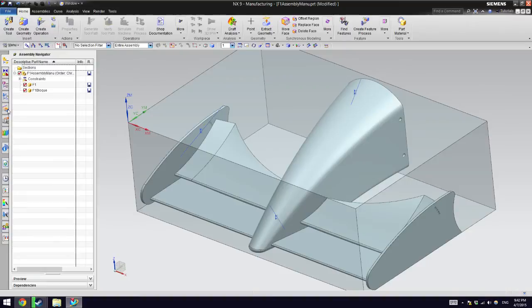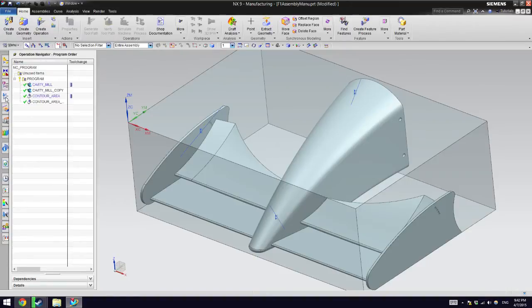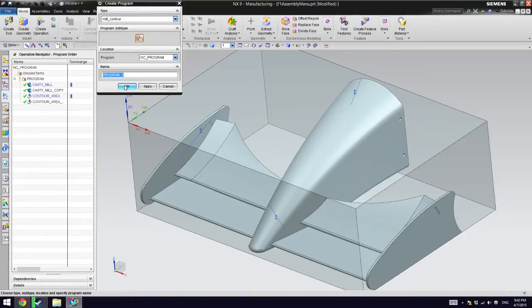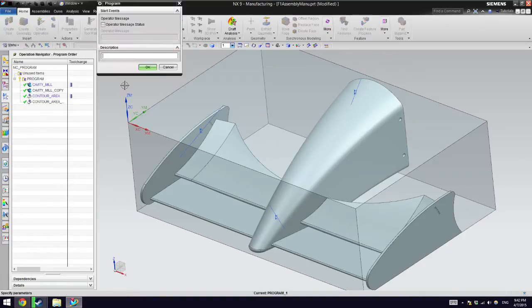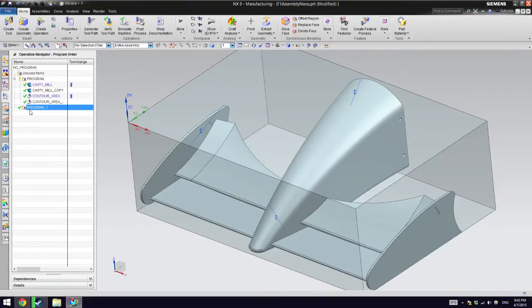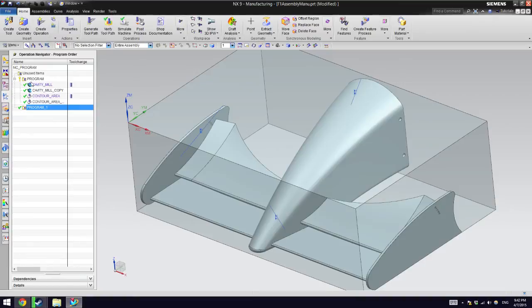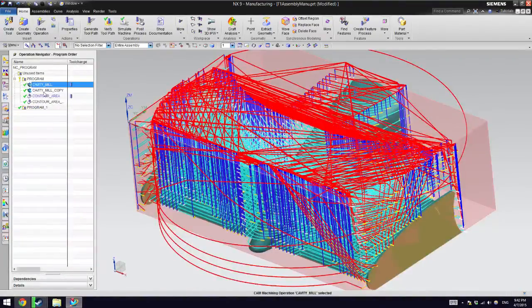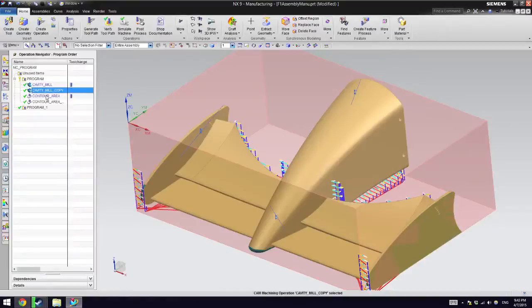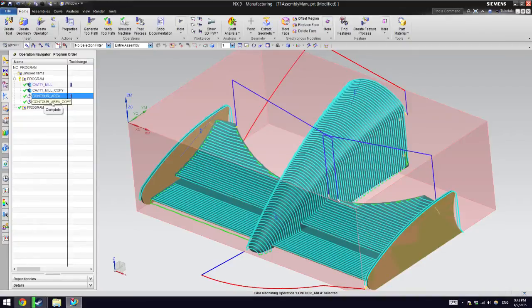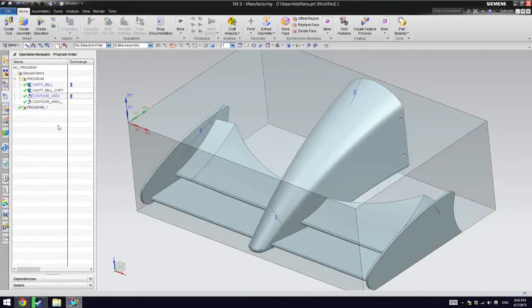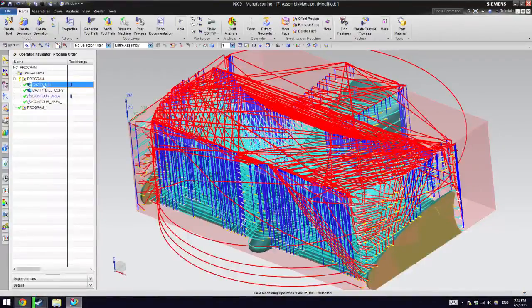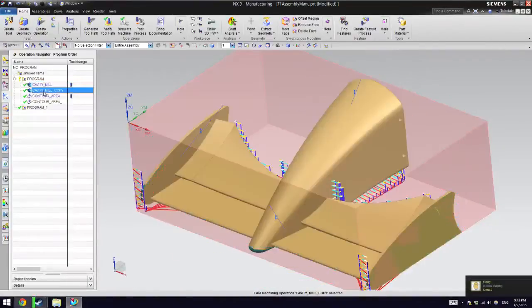The next step will be to go to the operation navigator and you're not going to have probably any programs. So you're going to create a new program. I'm going to call it that because I don't really care what its name is. And we're going to create an operation. The thing is, a program can have multiple operations.